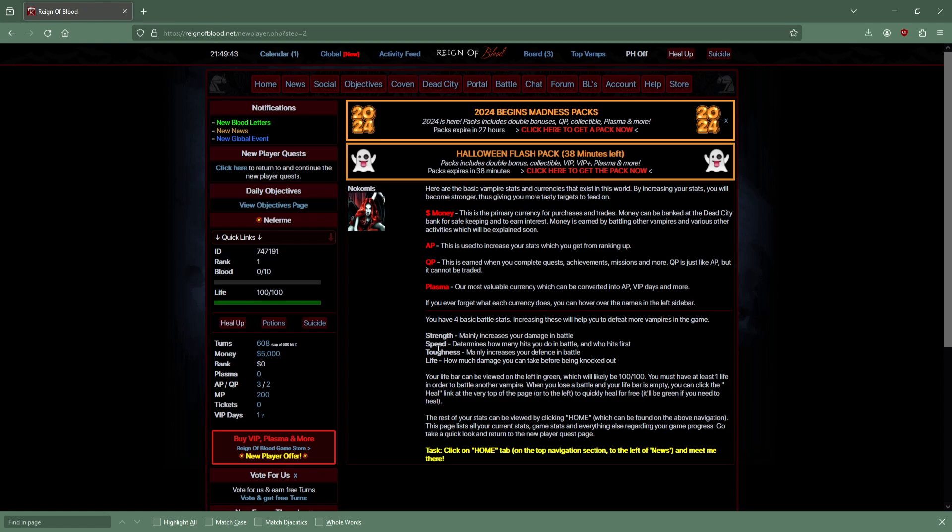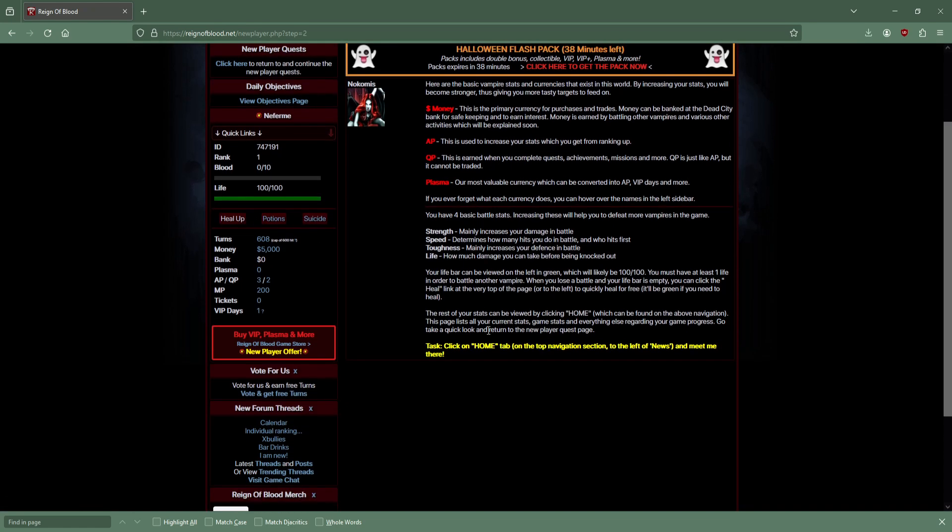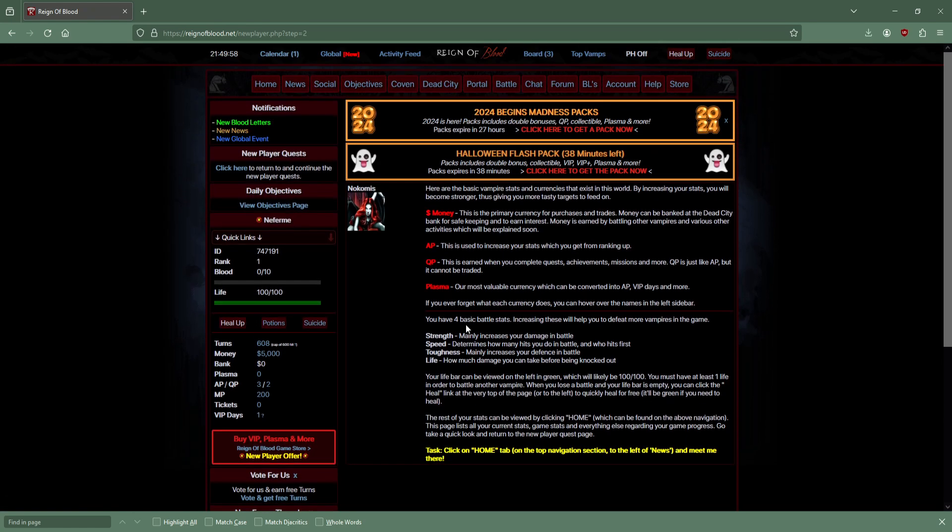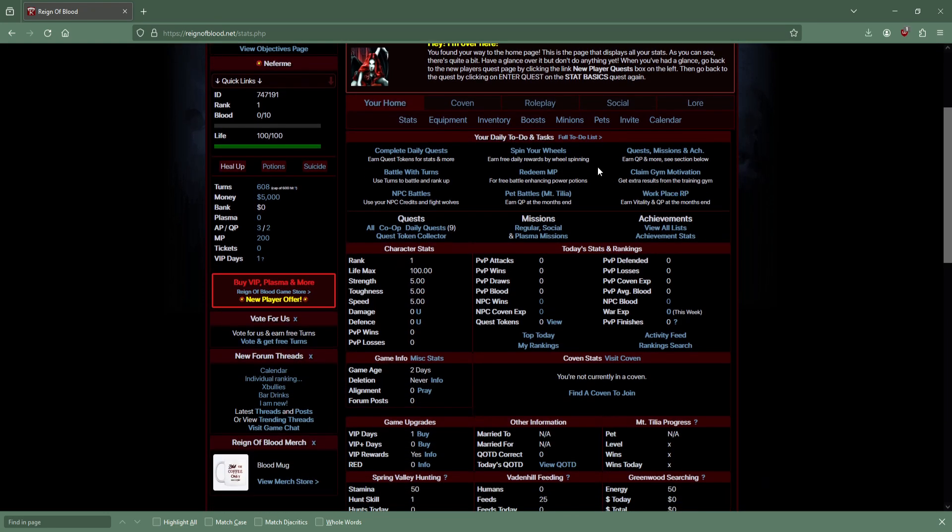You can fill your blood bar by feeding. That will increase your rank, and I get blood by fighting other people. Stat basics: you have money, action points, ability points I'm guessing, and quest points. You can trade AP.